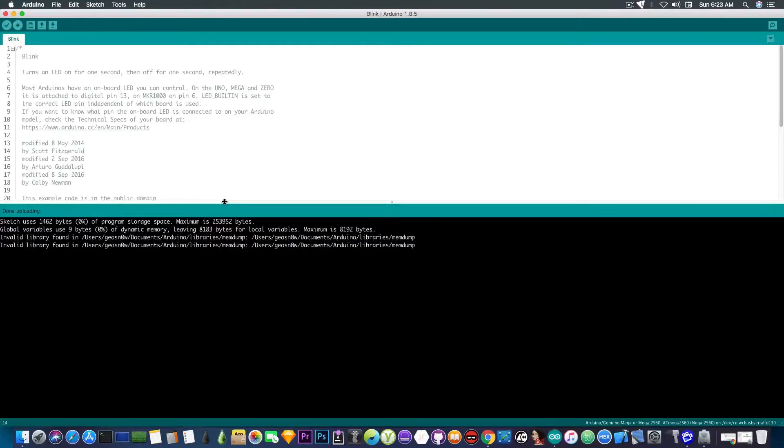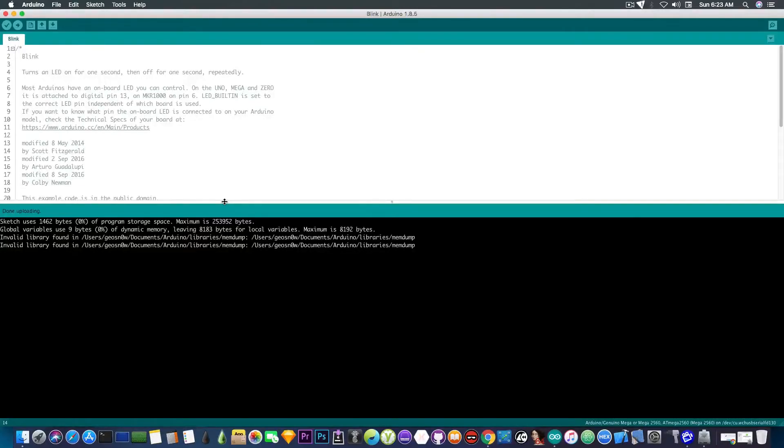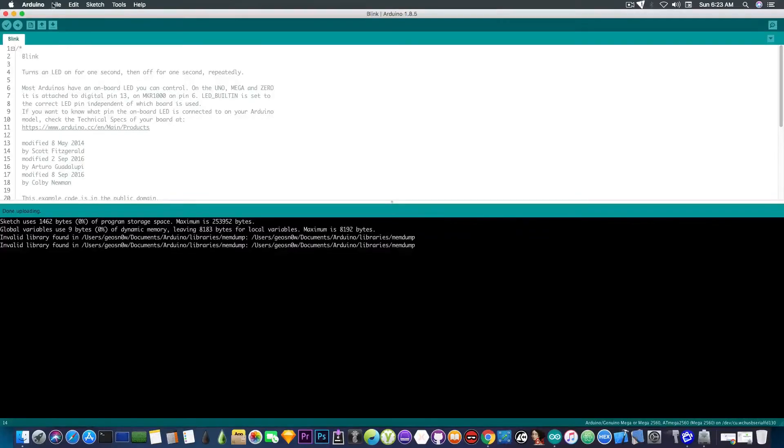There we go. It found some invalid libraries, but that's not a problem. It says done uploading. Actually, I didn't even realize it already uploaded everything. The sketch was uploaded with no problem. Let's try a different example.